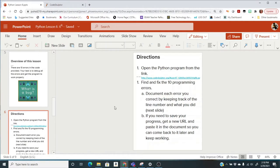Find and fix the ten programming errors. Document each error you correct by keeping track of the line number and what you did. If you need to save your progress, like maybe if you're finishing halfway through the class period,